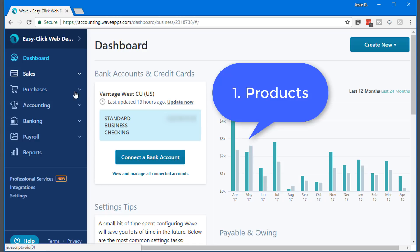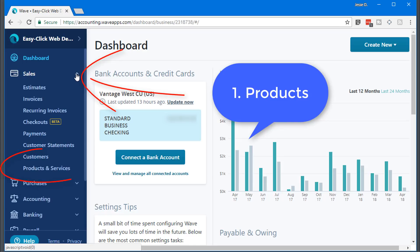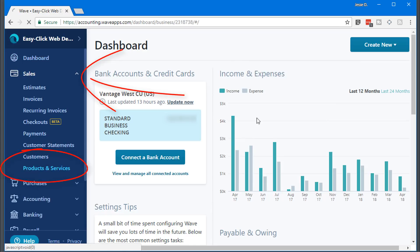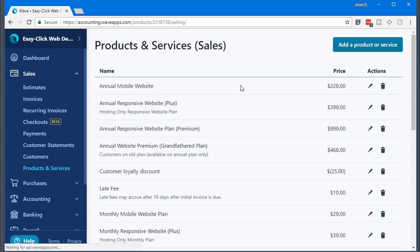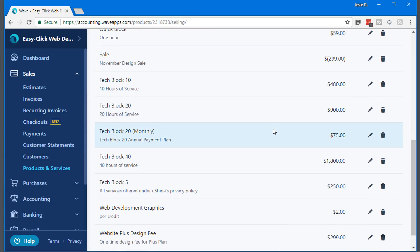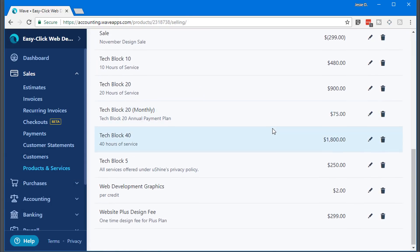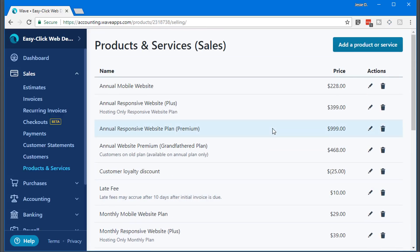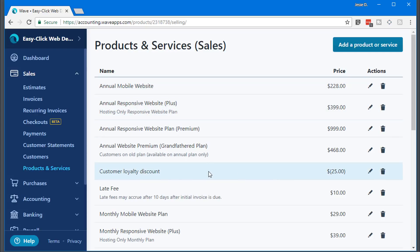You're going to go to sales and come down here and click on products and services. You can see all the products that I have for my clients. I've set them all up, so when I go to create an invoice, I just choose it, send it off. You can also do discounts and things like that, which I'll show you once I get into the invoice.